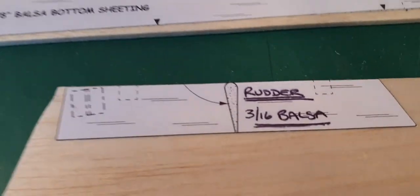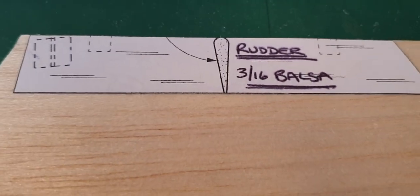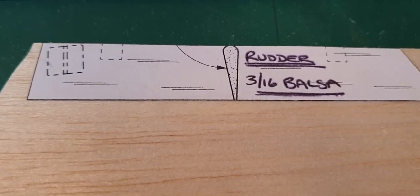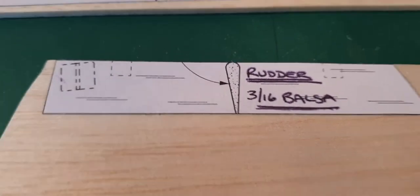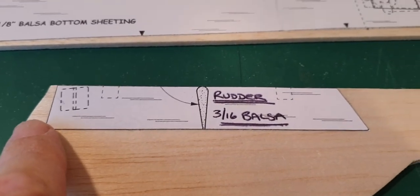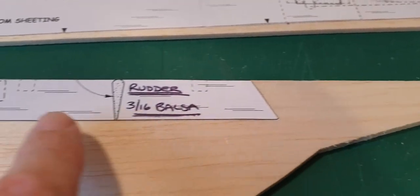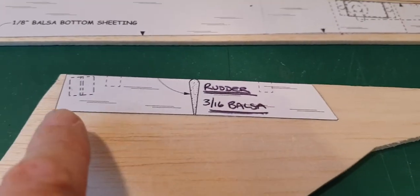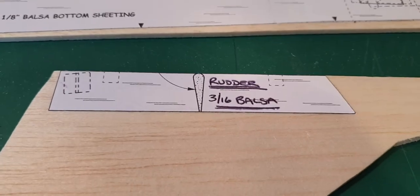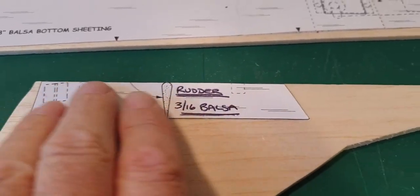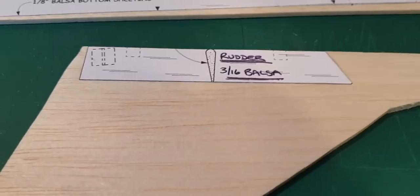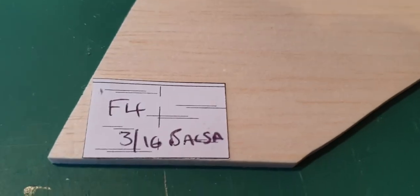As you can see, I've got the sides. I'm also cutting the rudder out of 3/16 balsa. Also, making sure the grain is going the right way as well. That's quite important. So I spray mounted that, stuck it on. I'm going to bandsaw that out.